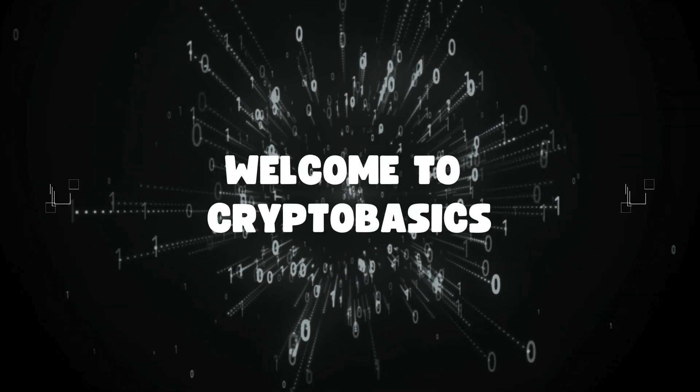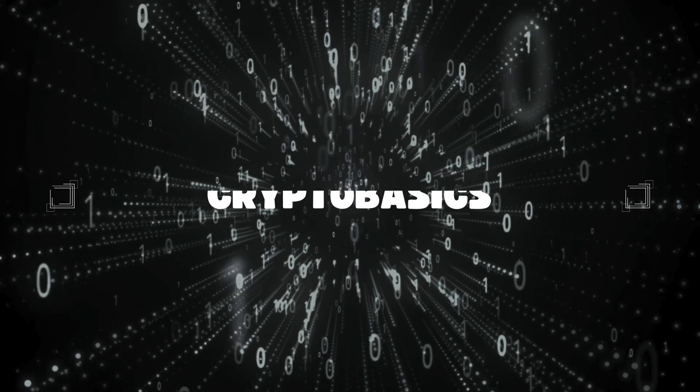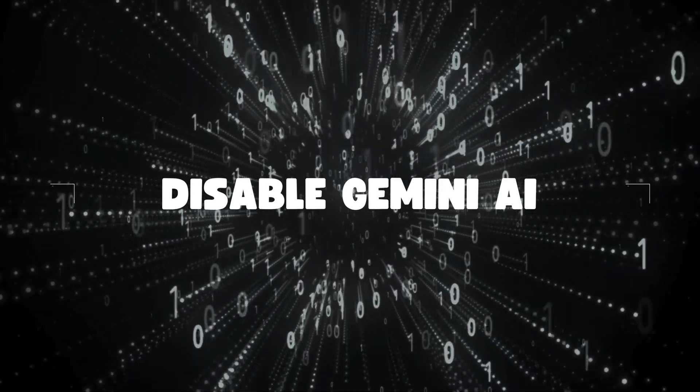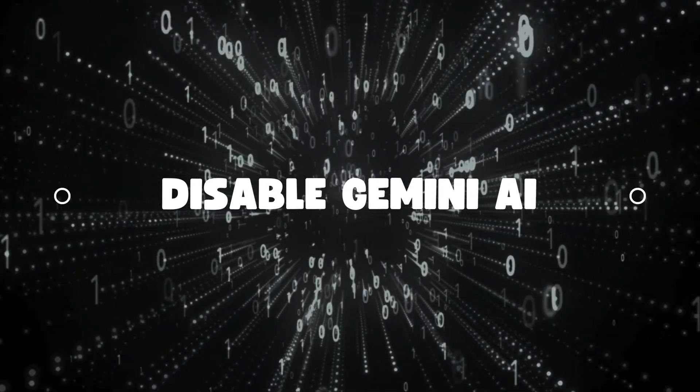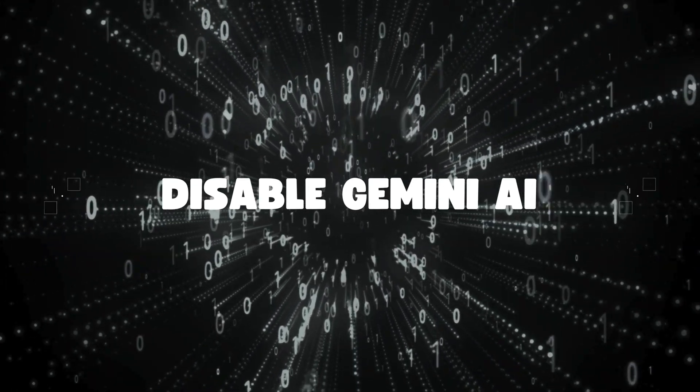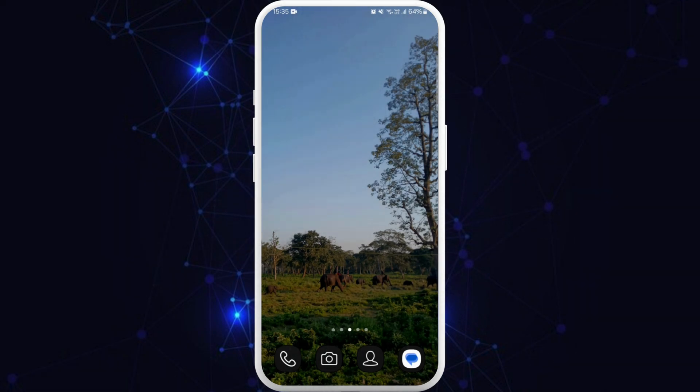Hello everyone, welcome back to our channel. In today's video, I'm going to show you how to disable the Gemini AI feature on your smartphone. Whether you're looking to take more control over your device or just prefer not to use AI features, I will show you how to disable Gemini AI.